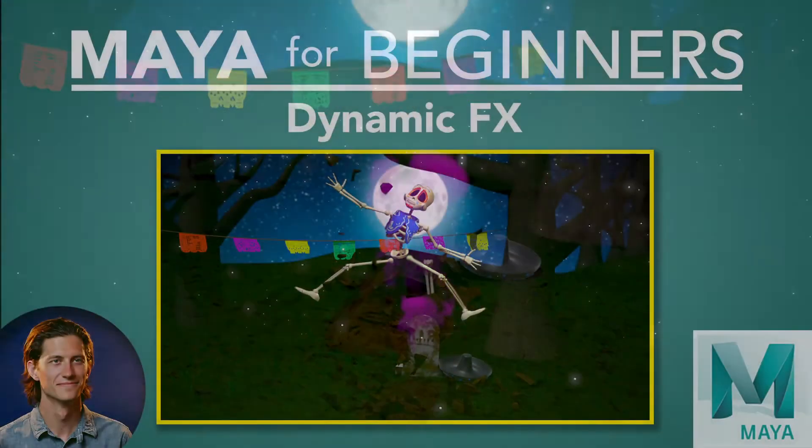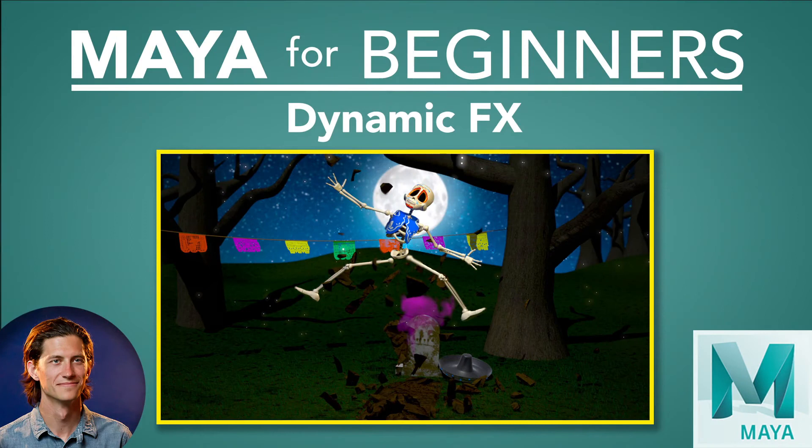I hope you enjoy this final installment of Maya for Beginners. Thanks for watching. See you in the course.